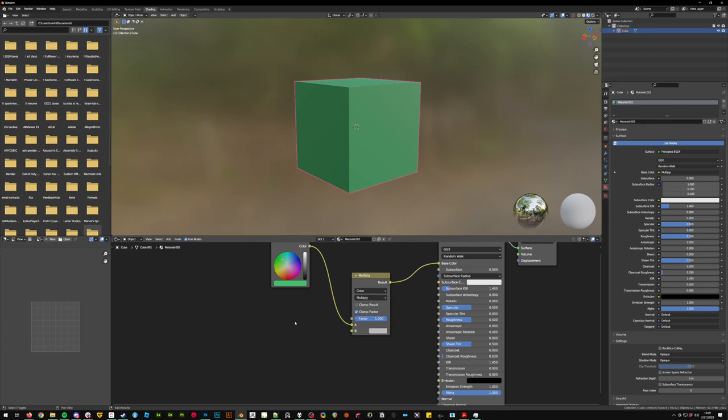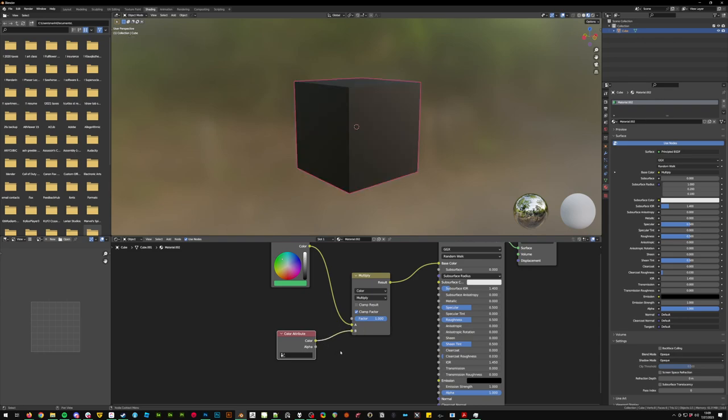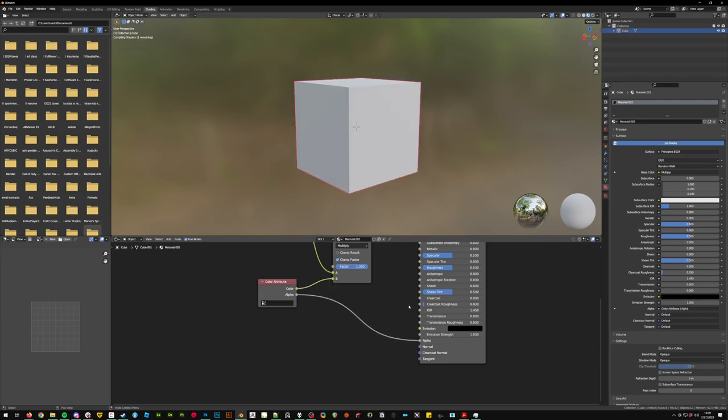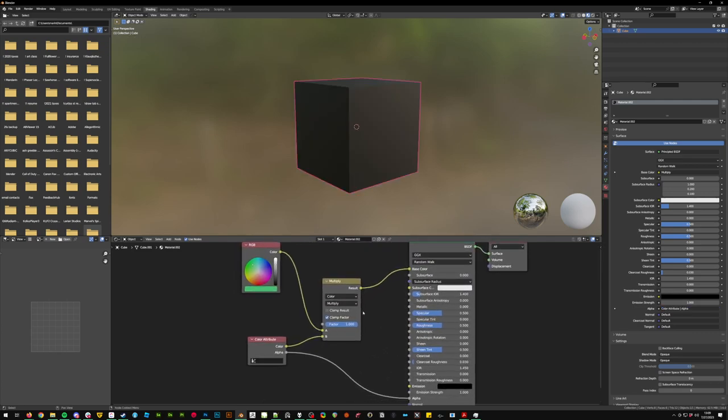So next we're going to do shift A, search color attribute, pull this in, click and drag to B. Take the alpha from the color into B, alpha goes into the alpha of principled BSDF.